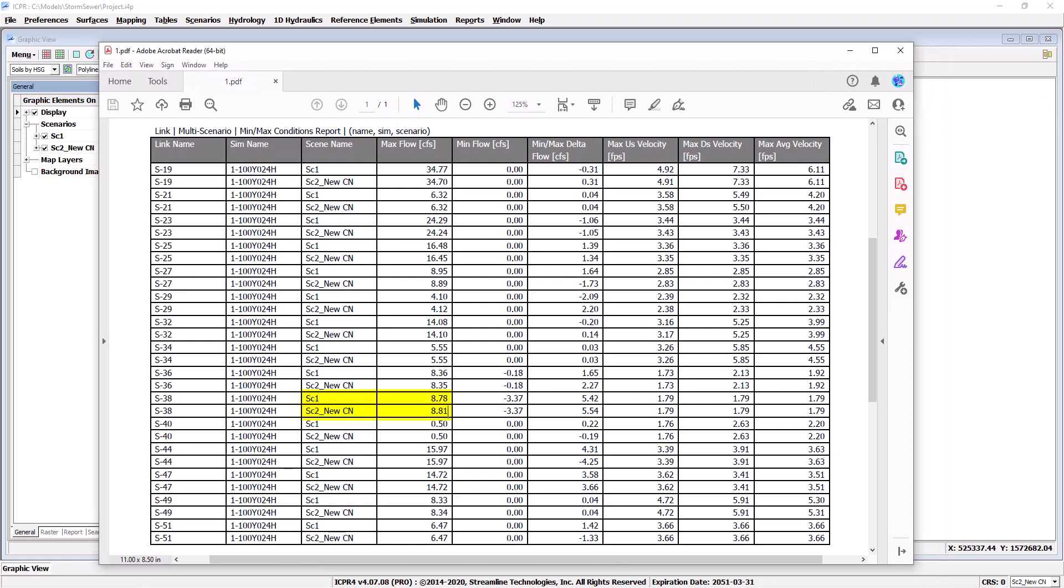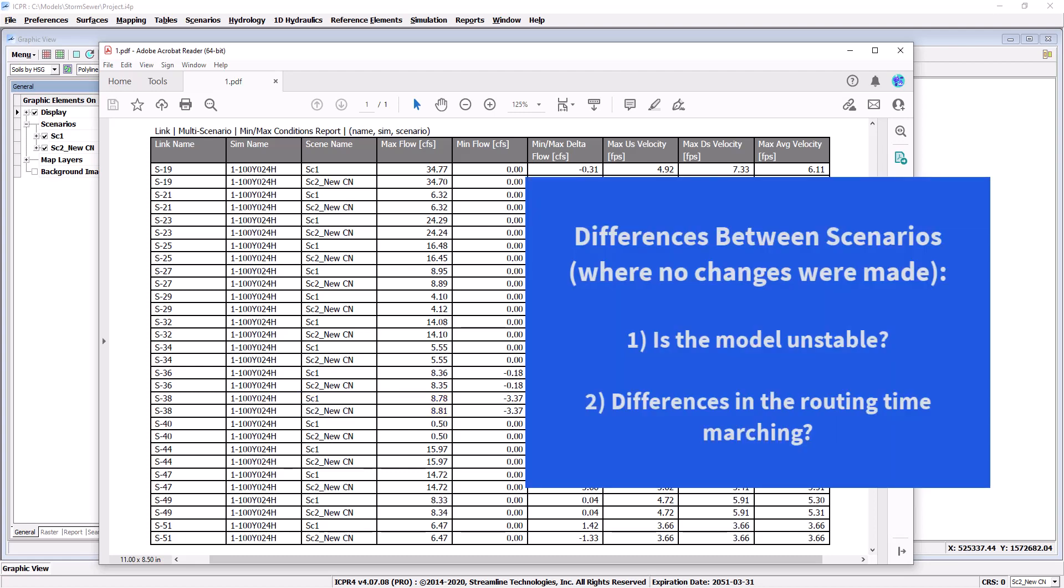For example, link S38 has a slightly higher maximum flow in the second scenario. Small differences like this are probably acceptable and it's up to the engineer whether they need to be fixed or not. What is important is to understand why these differences might occur.